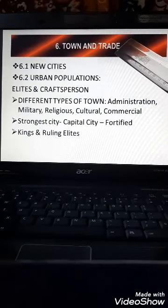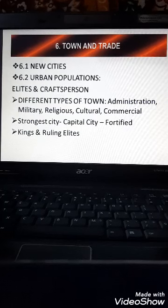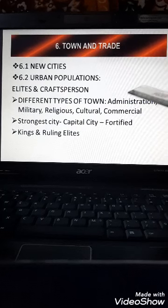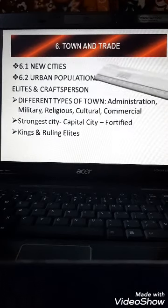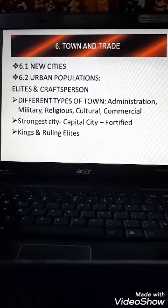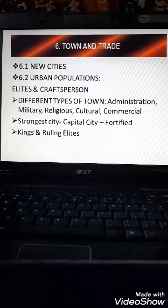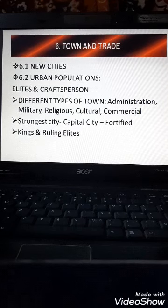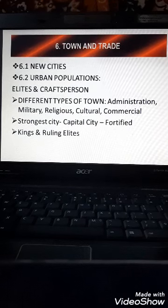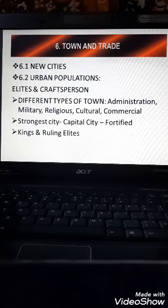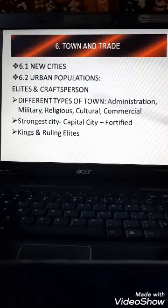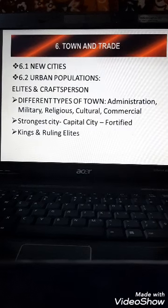As urban centers emerged in the 6th century BC, there were different types of towns — administrative, military, religious, cultural, and commercial. Among these towns and cities, the one which was most powerful and strong would become the capital city. The capital city used to be fortified — protected against foreign attack — and it was where the king and his ruling elite used to stay.